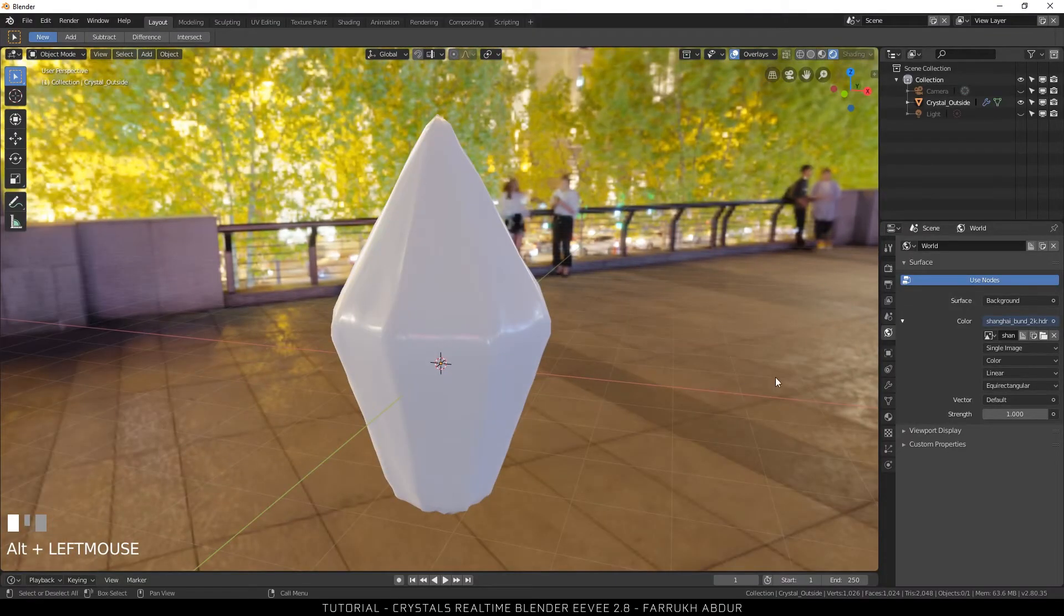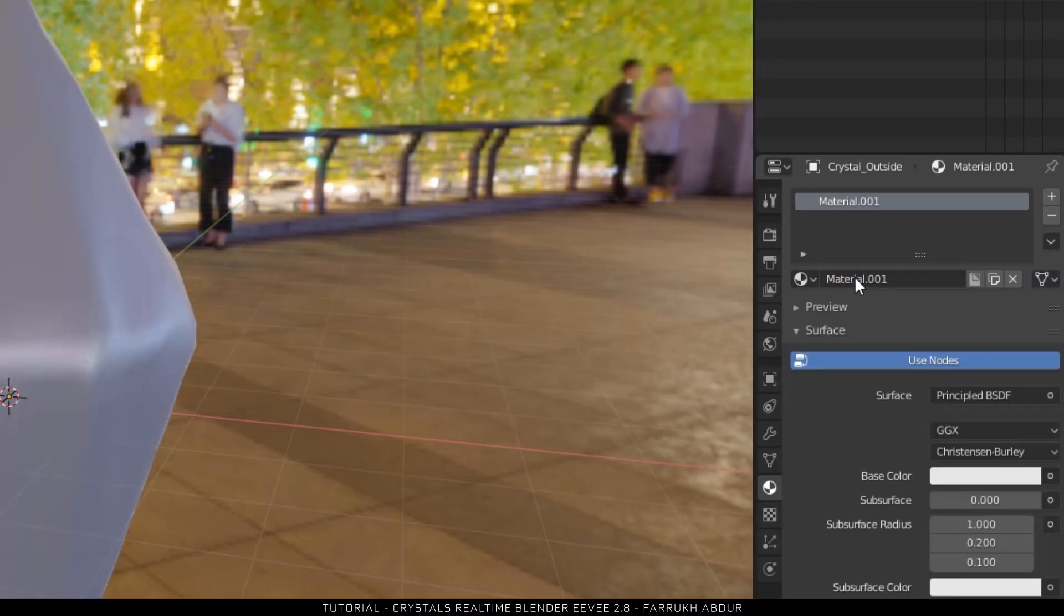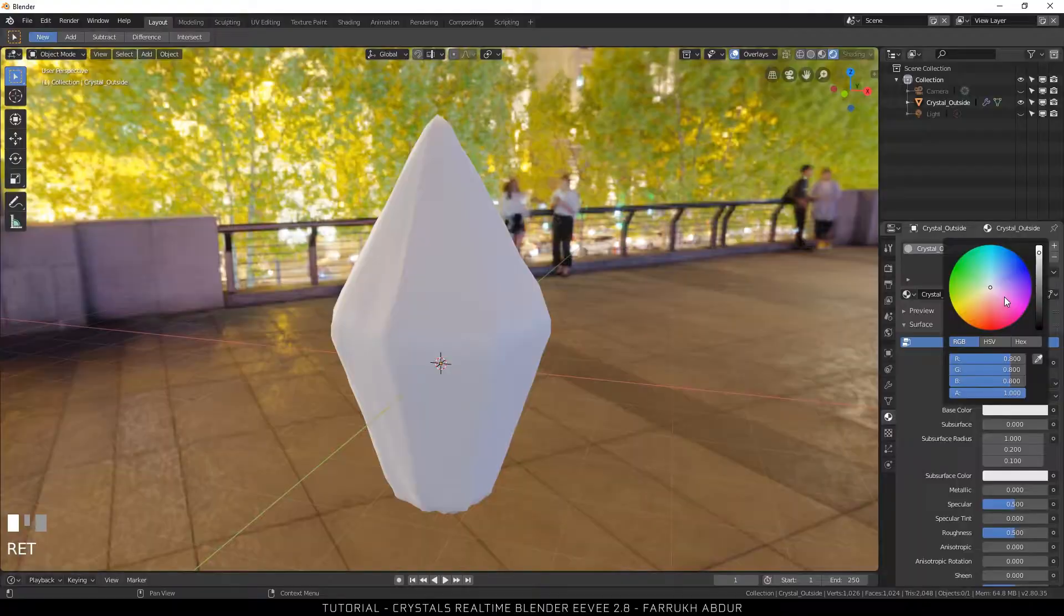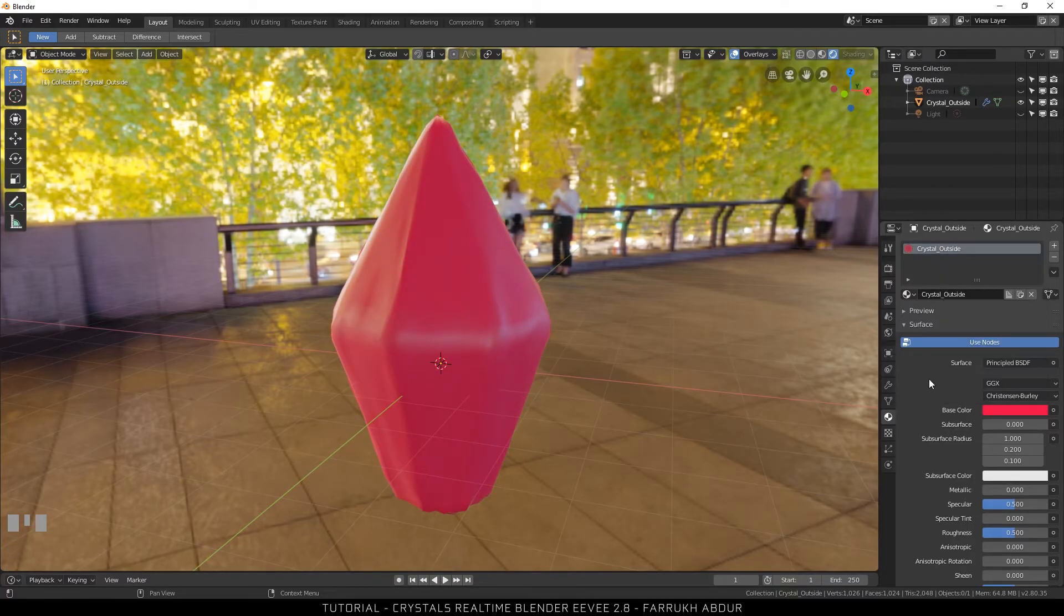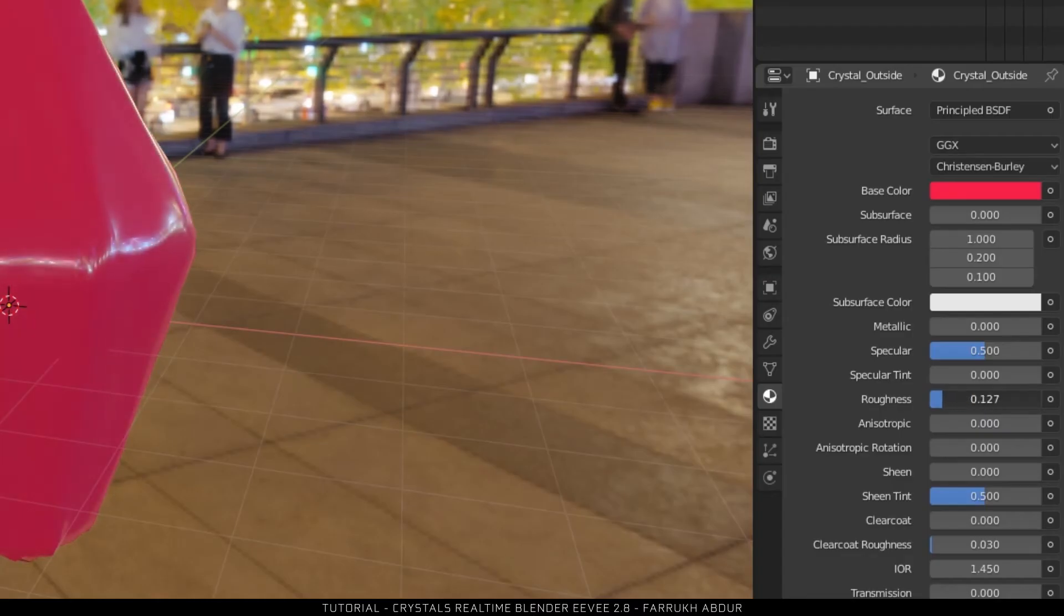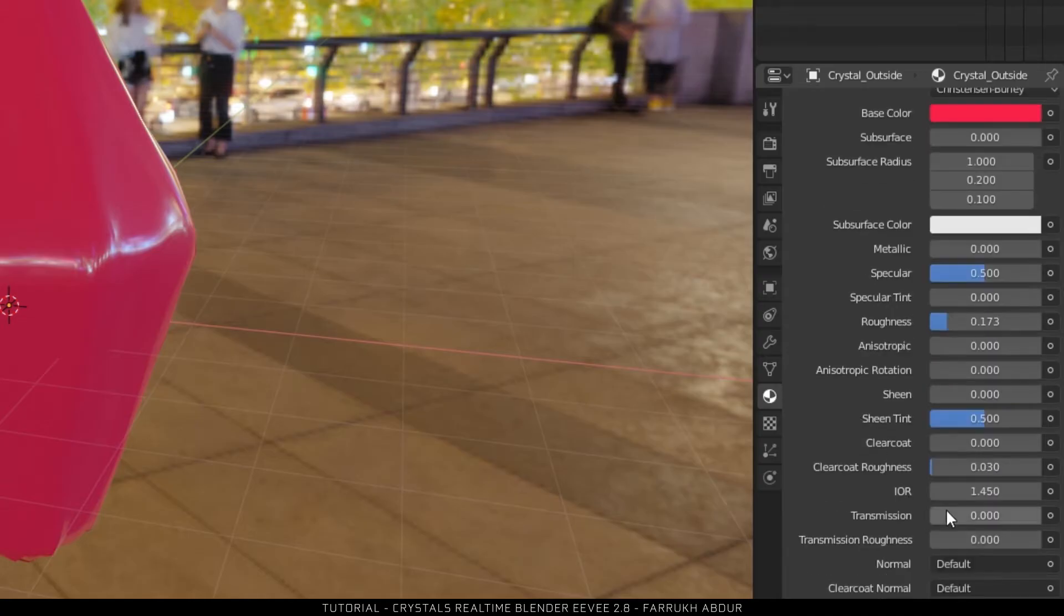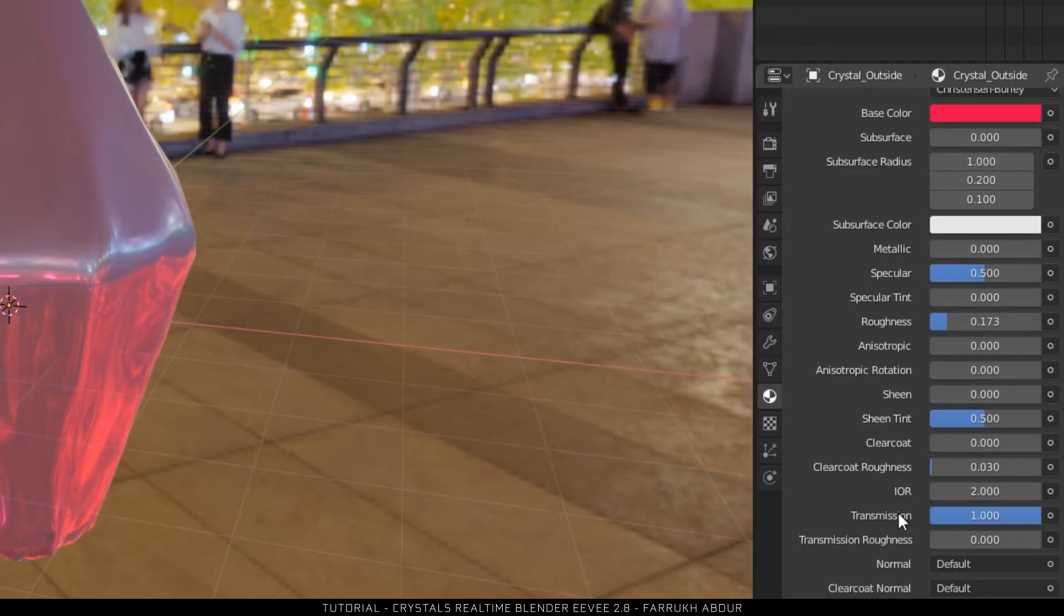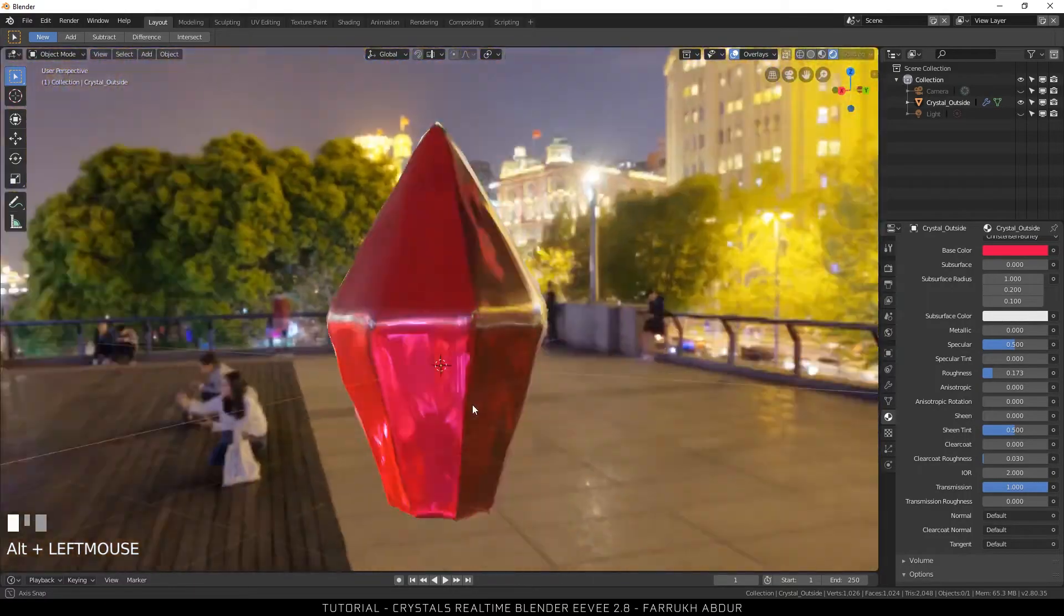I will start creating the materials we need here. Go into the materials panel and create a new one, name it crystal outside. I will change the color to red. For roughness I will reduce it to a much lower value. Next change the index of refraction to a higher value like 2. For the transmission I will change it to 1. As you can see we have started to get some results already.